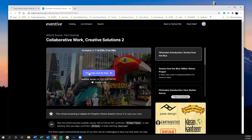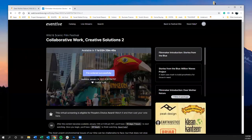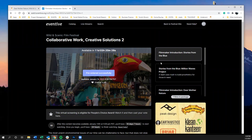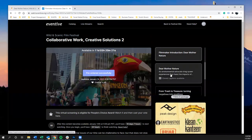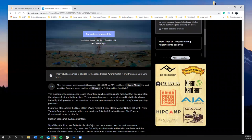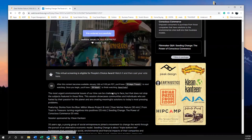Clicking on a film brings up the corresponding session in the virtual catalog — for example, the Collaborative Work Creative Solutions 2 session. If you want to pre-order, click pre-order, decide whether to add a donation, opt into the mailing list, then click Pre-Order Now. The session becomes available January 14th at 5 p.m. Pacific Time, and there's a countdown showing how many days until then. You can also click through the different films in the session to read each description.